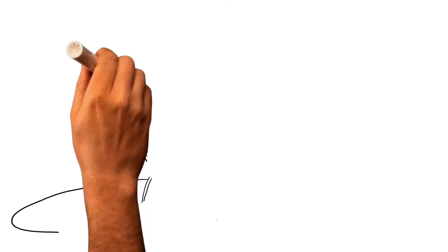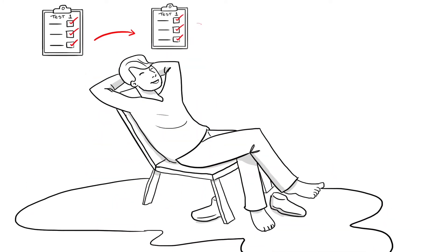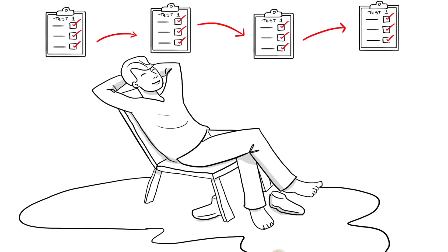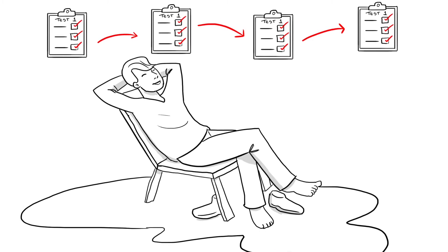And after multiple follow-up tests to track treatment, Greg begins to feel better.